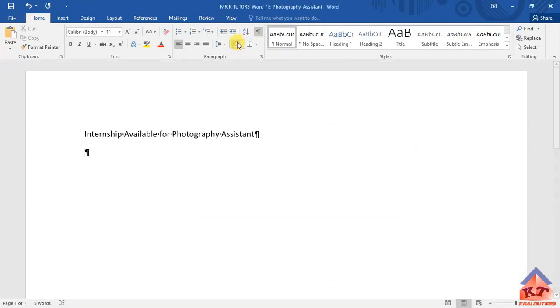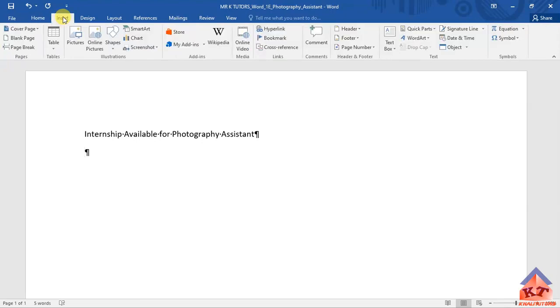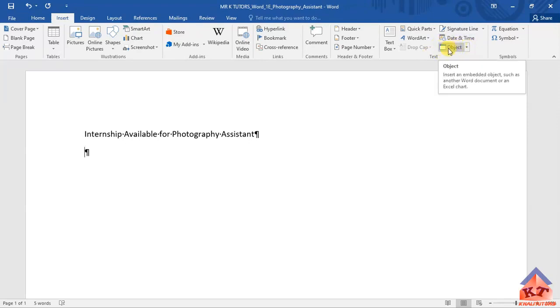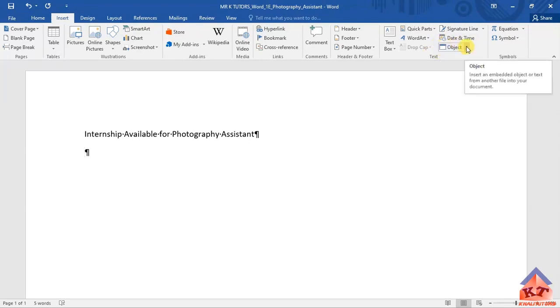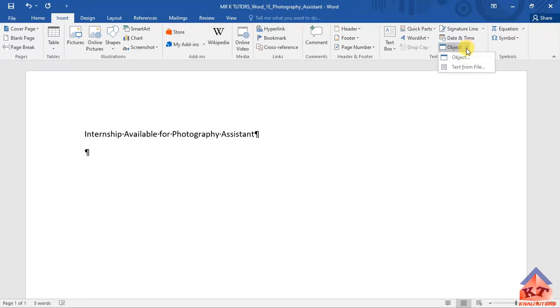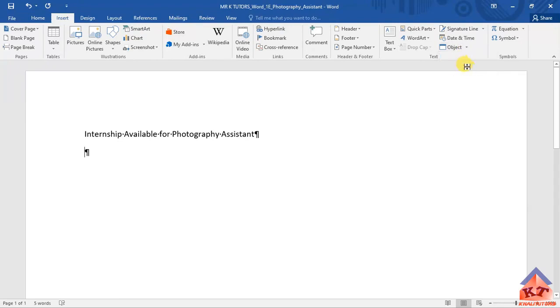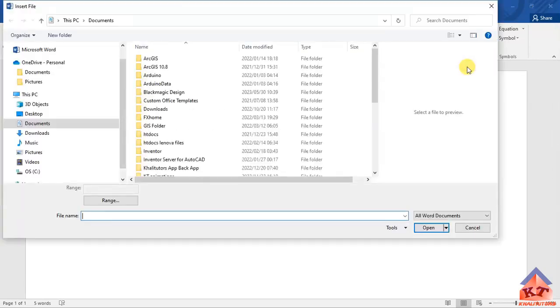You will click on insert. Then after clicking on insert, you will look for this object here. Then click on this icon here, the drop down menu. Then you'll get two options, object or text from file. This is what we are looking for. We are supposed to insert text from a file. Click on this one. It will give you options to select files.